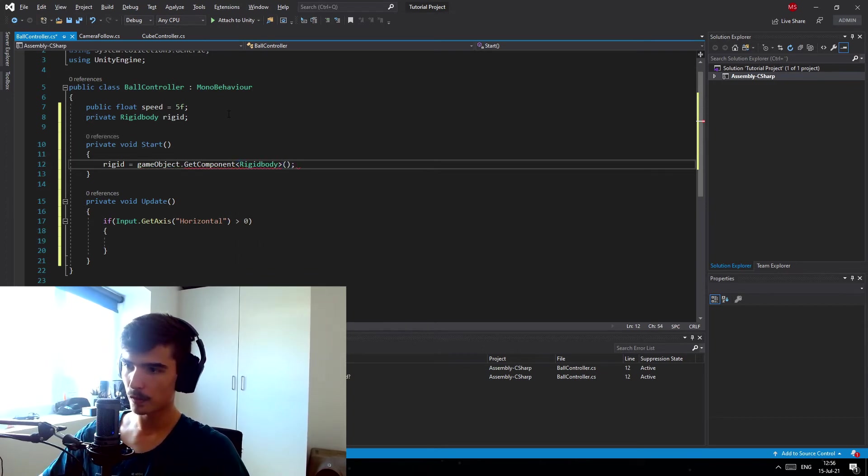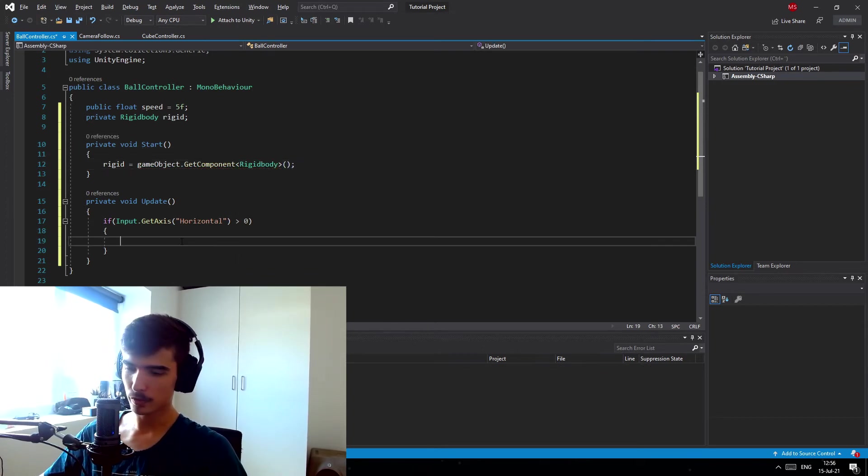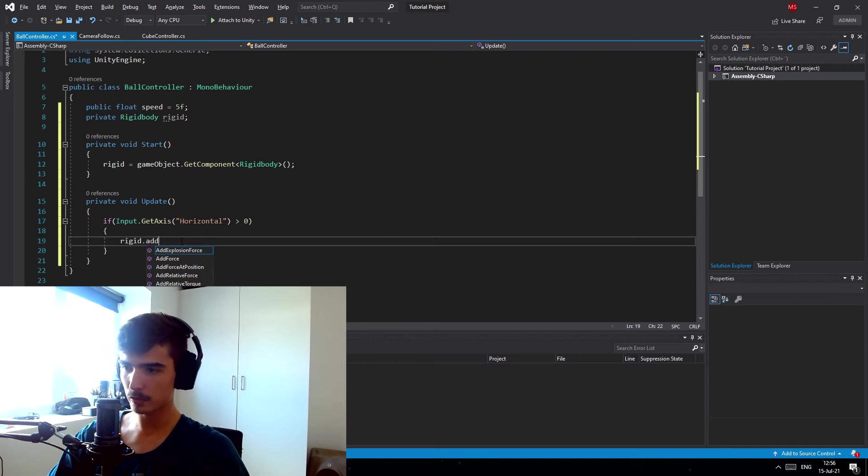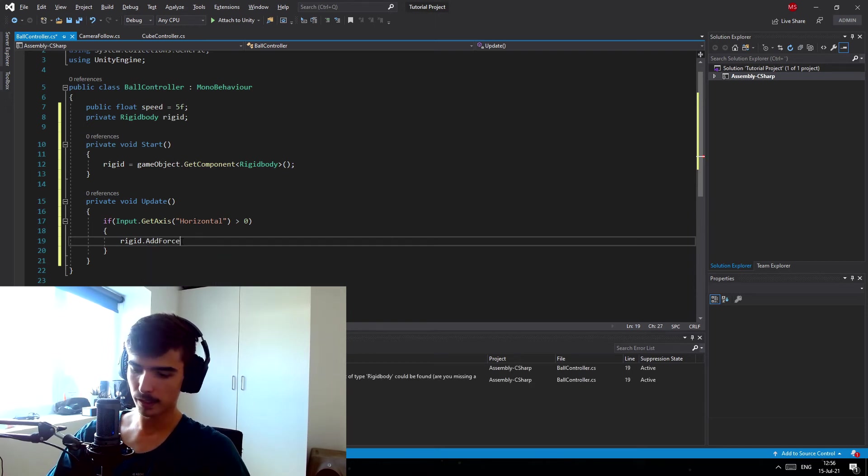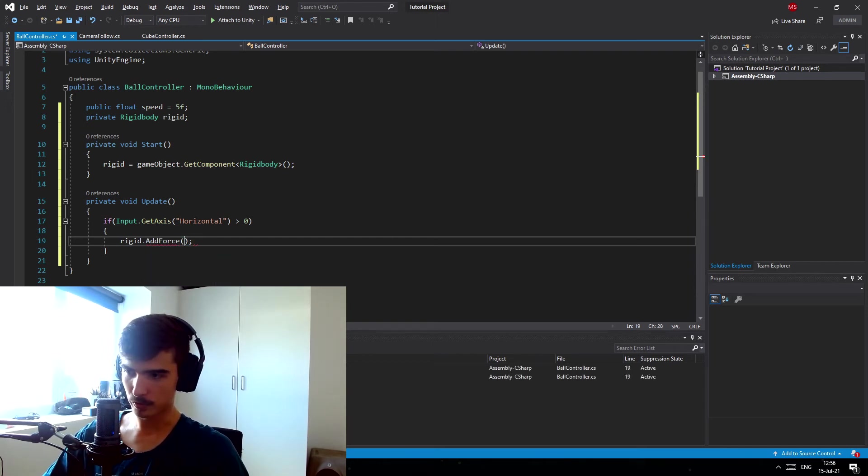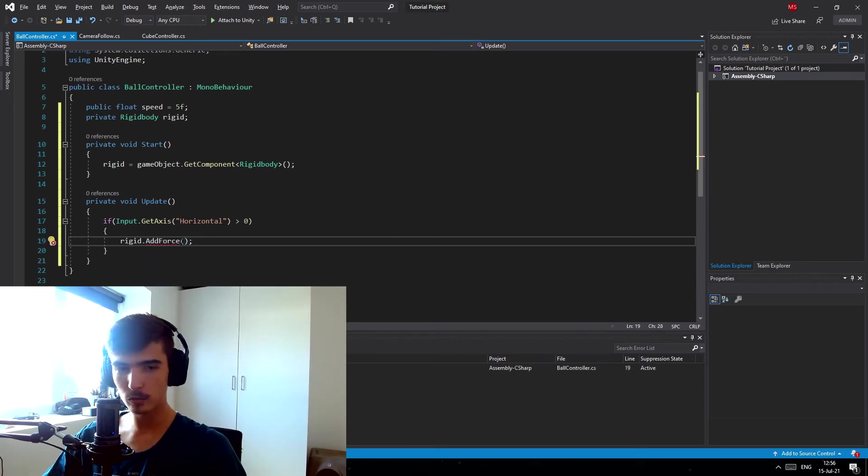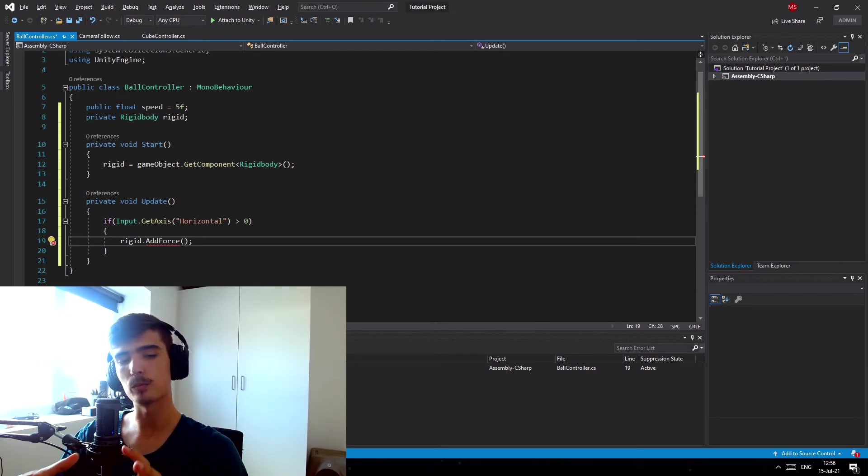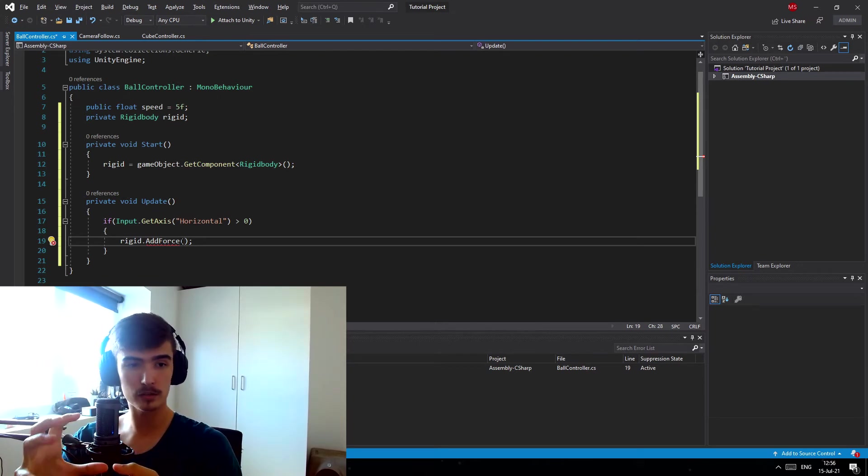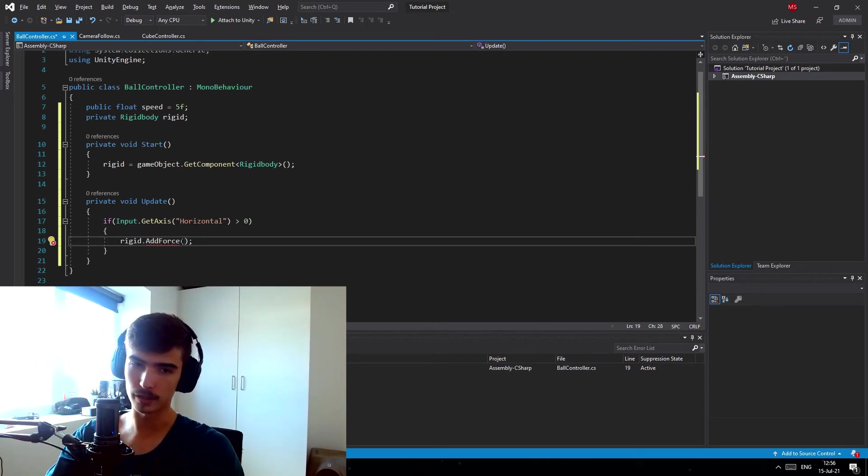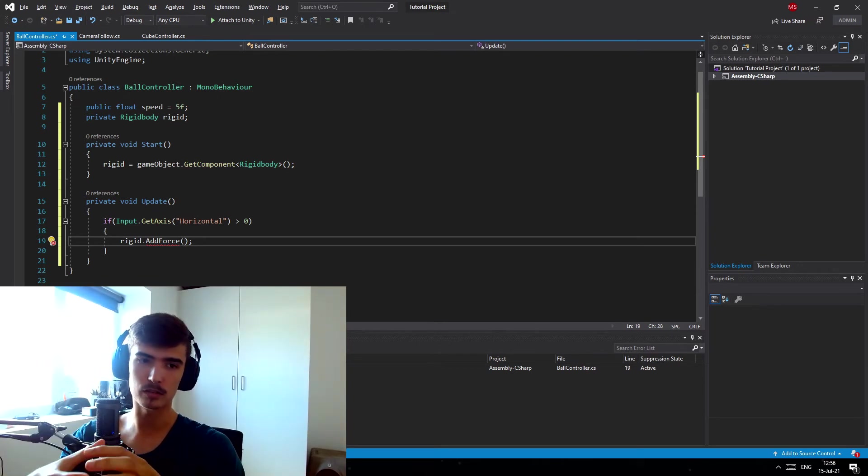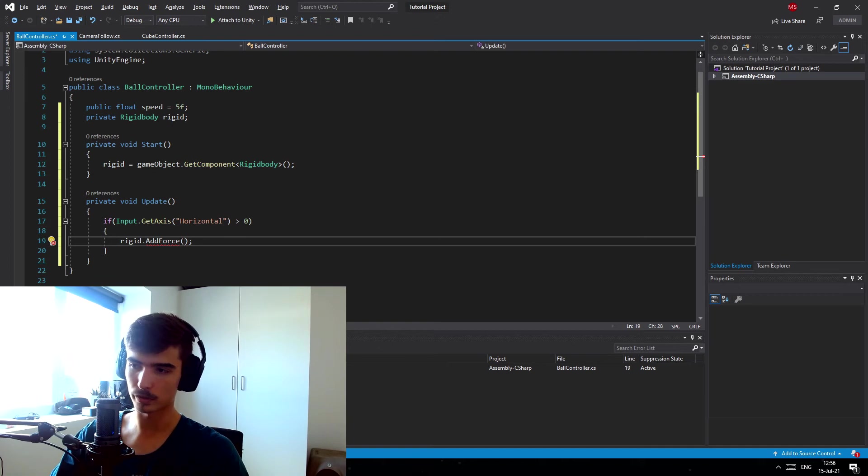So in here we want to do rigid.AddForce and now we want to give it the direction to add the force in. I don't want this to be in the direction of which the ball is looking because the ball is going to be rolling around and changing its local directions all the time.